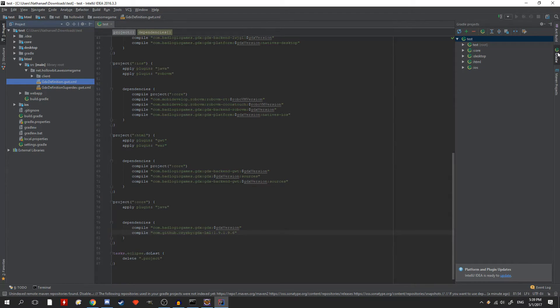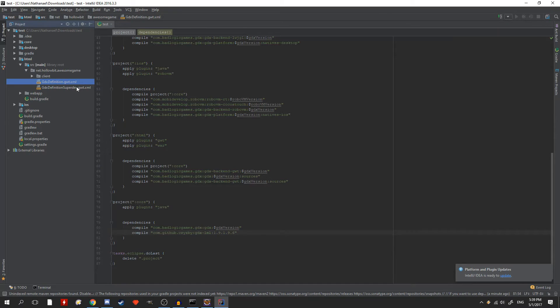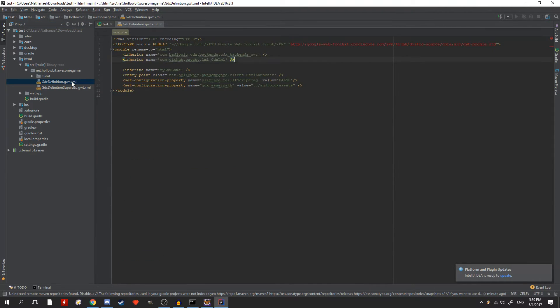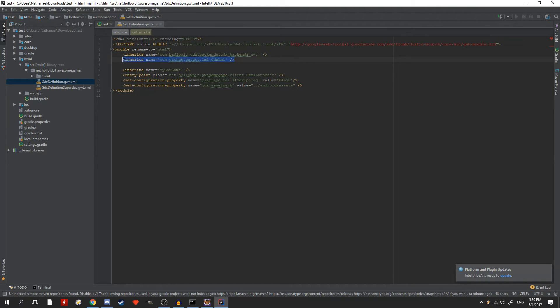You'll also see a super dev one, but don't worry about it. You'll see other inherit statements there as well. Just paste the code into that file where the other inherit statements are. And there's no need to refresh this one.